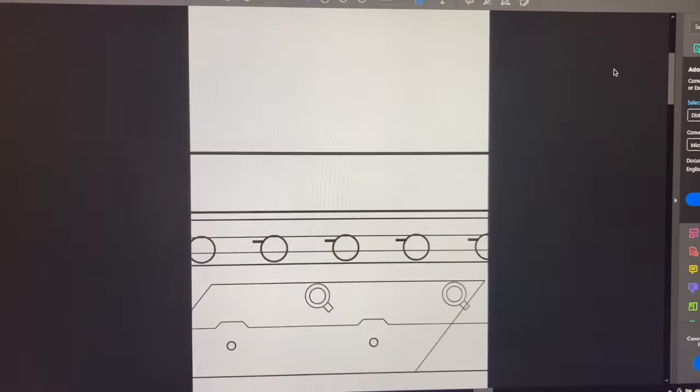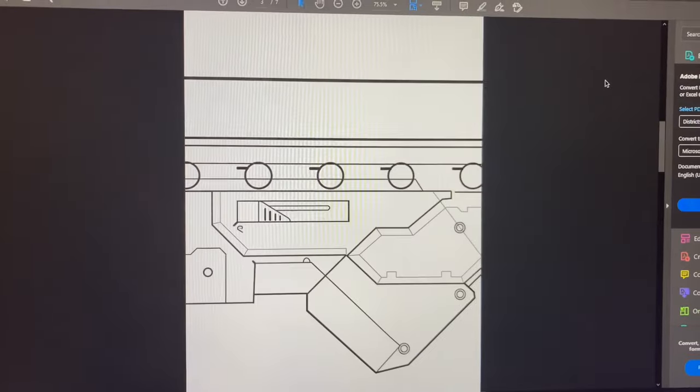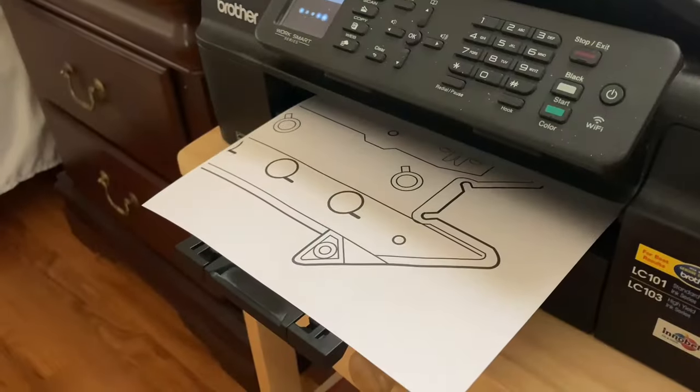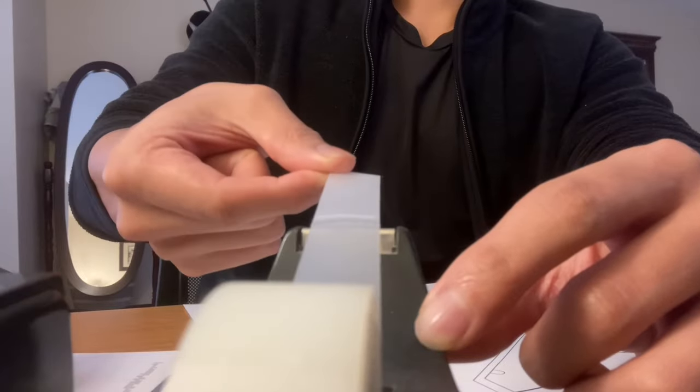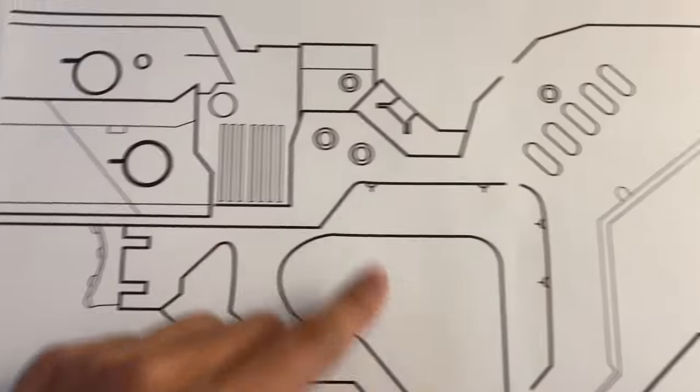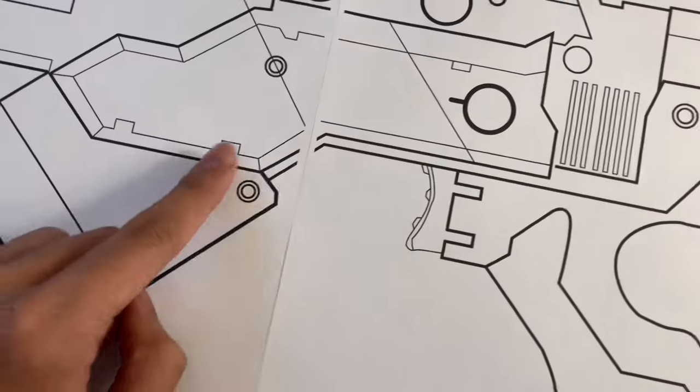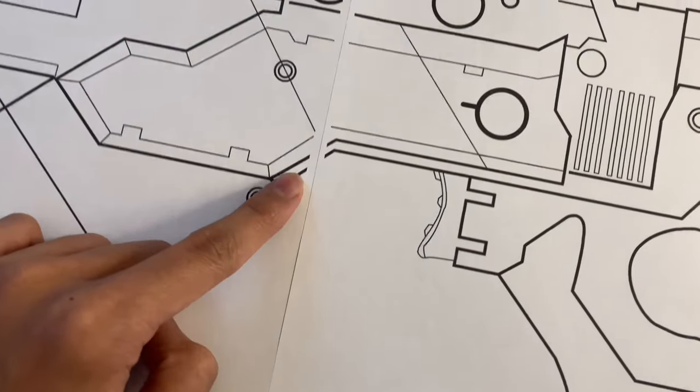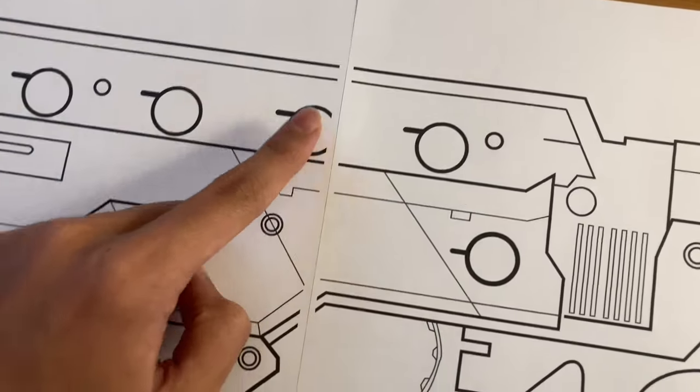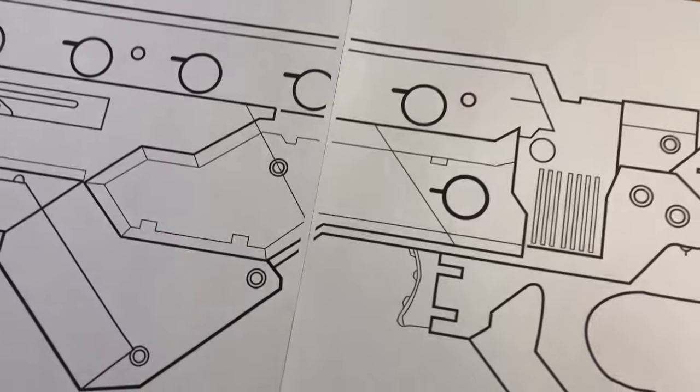I then created a linework blueprint of the rifle and taped the sheets of paper together once printed. Because of the margins, there are slight gaps in the blueprint, but it's okay. It's not enough to ruin the overall design.